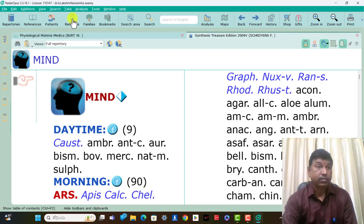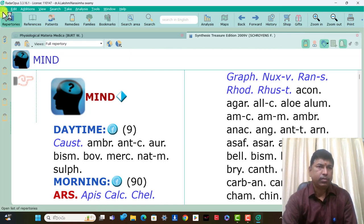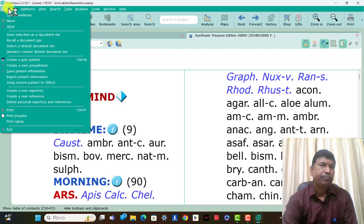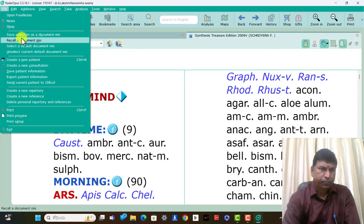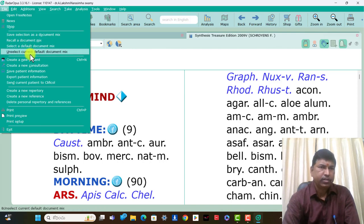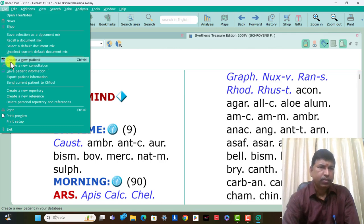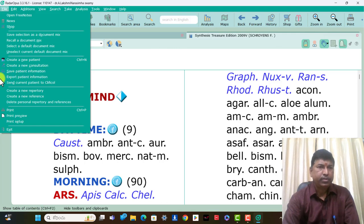These icons are explained in this video. I will explain about this icon — the file menu. What are present: new shop, save selection as a document mix, recall a document mix, select a default document mix, unselect a current default document mix, and create a new patient. N is the new patient, create a new consultation, save patient information, export patient information, send current patient.